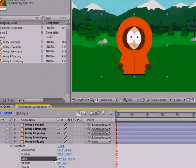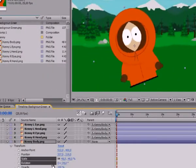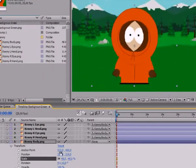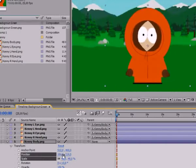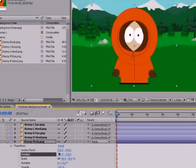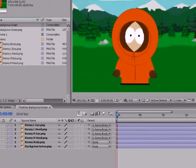Alright. Now, as we move the Kenny's body, his eyes and hands follow him tightly, and obediently repeat all his movements.